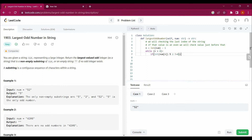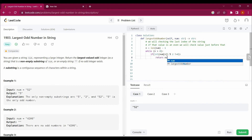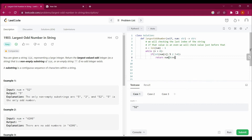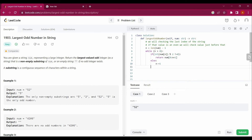If it is an odd number — meaning int(num[n]) % 2 != 0 — then we return num[0:n+1]. Since n is len minus 1, we index from 0 to n+1 to get the substring. Otherwise, if it is not an odd number, we set n = n - 1 and continue the loop.